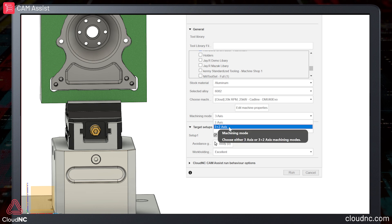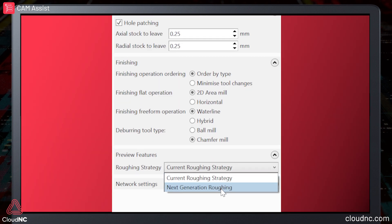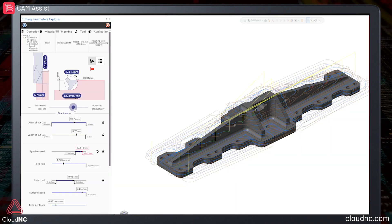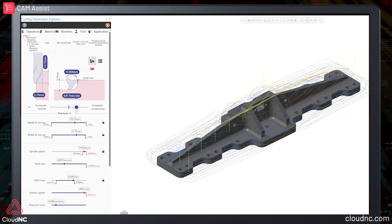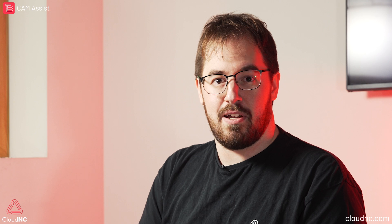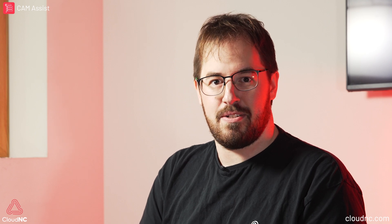In the last year, we've added 3 plus 2, next-gen roughing, improved cutting parameters, and much more. I'm really excited for what's to come, and I hope you are too. Come visit cloudnc.com to learn how you can join the AI CAM revolution.